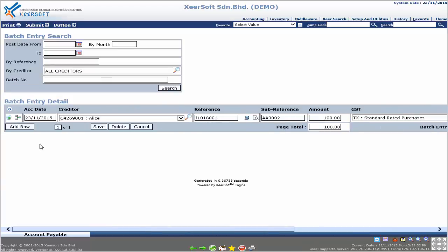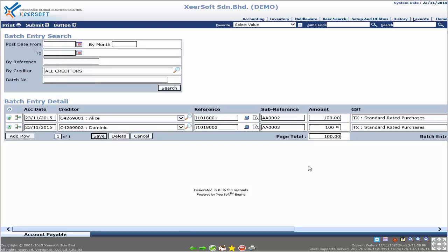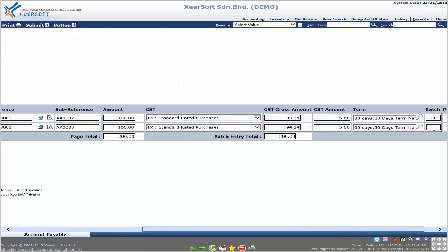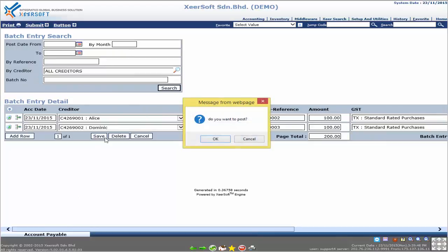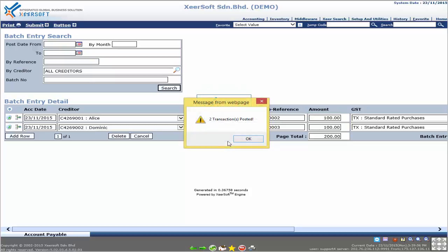Keep adding a few more records. Since this is a batch entry, you can add multiple transactions using only one page. Once you have done, click the Save button. The system will prompt an alert message asking 'Do you want to post?' — click OK to proceed. It will then show how many transactions have been posted.